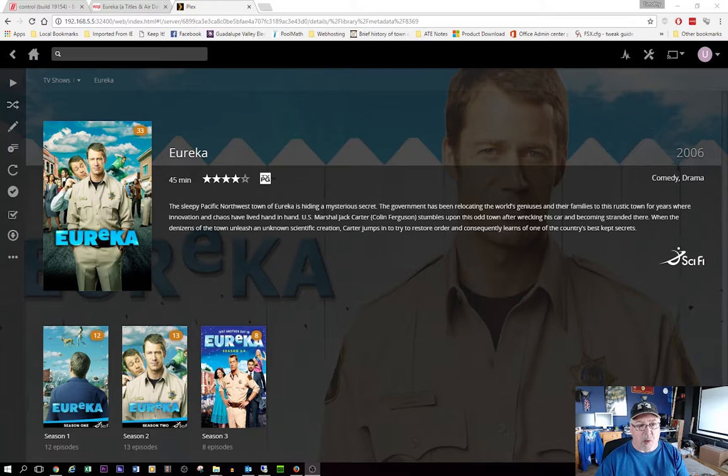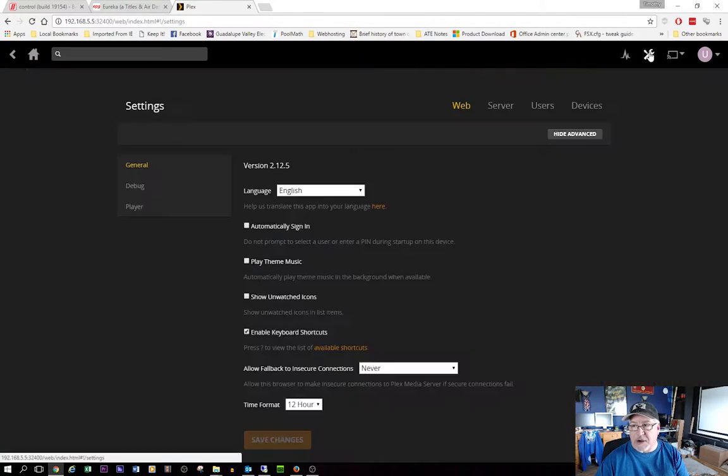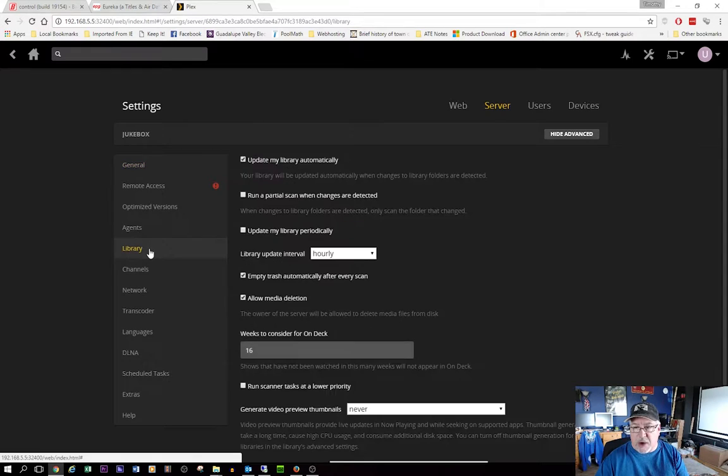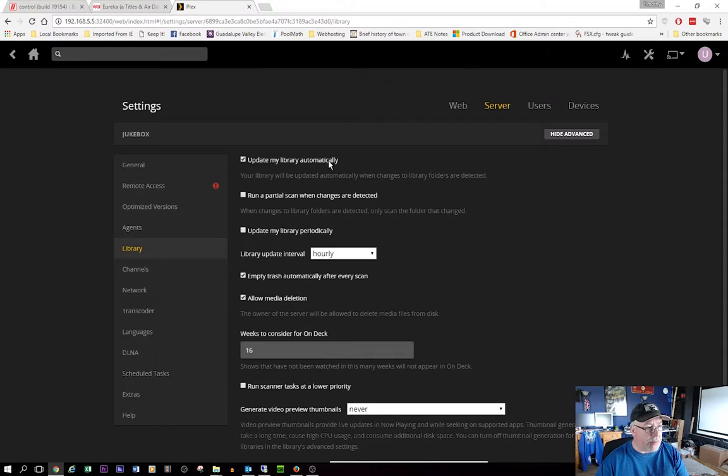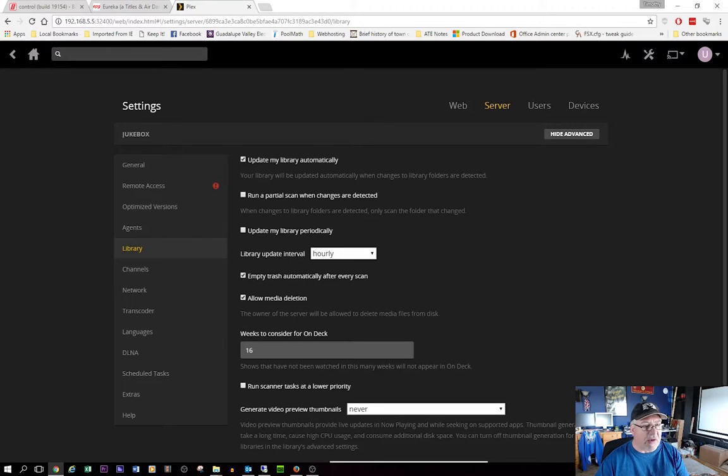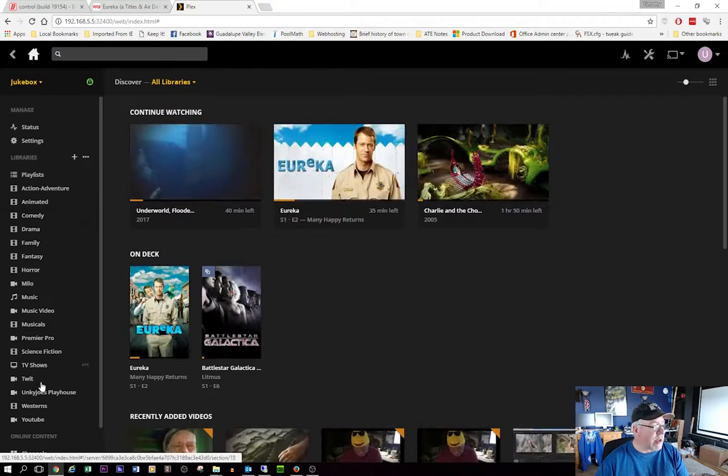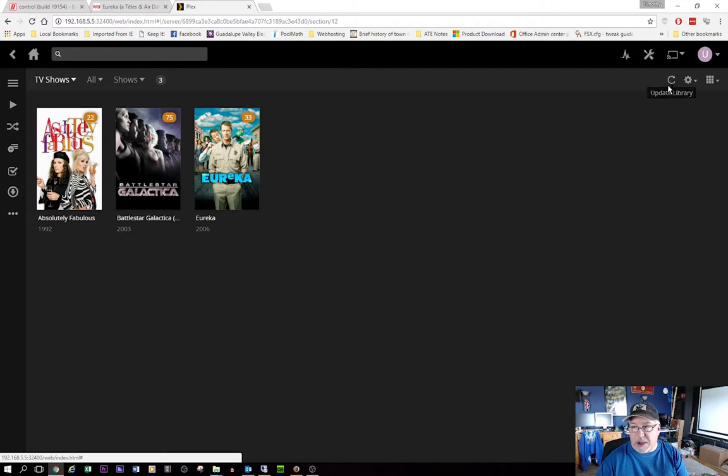And you can see, I still only have three seasons of Eureka here. Now while we're in Plex, let me show you one of the settings you should set. If you come up here to your settings and go to server and go to library, what you want to do is make sure you have this little box checked, update my library automatically. What that does is your library will be updated automatically when changes to the library folders are detected. That way you don't have to. Otherwise you have to come back here and manually click this little update library box.